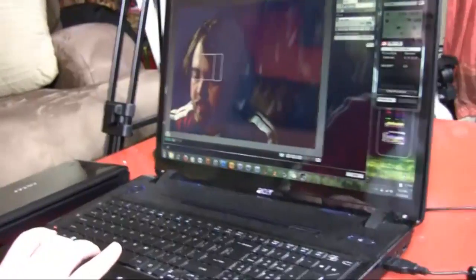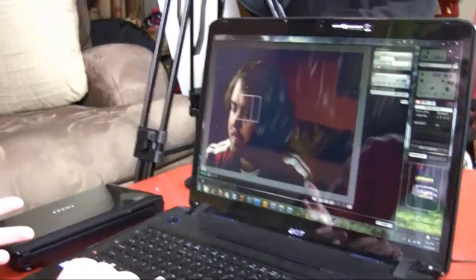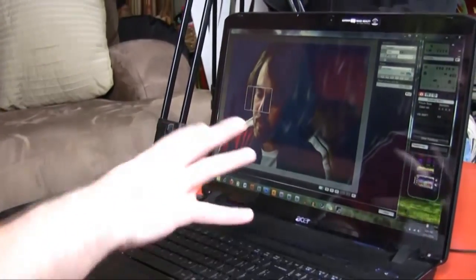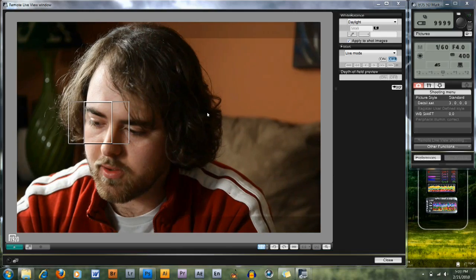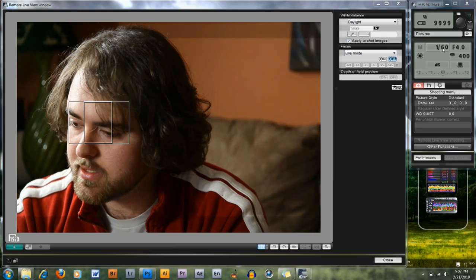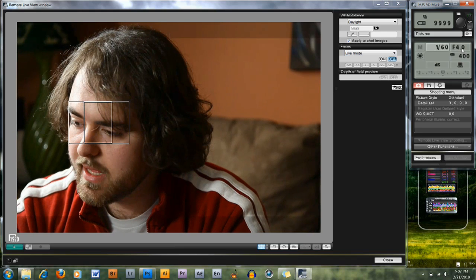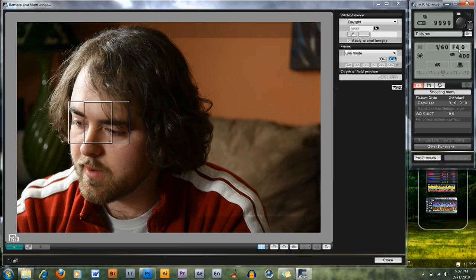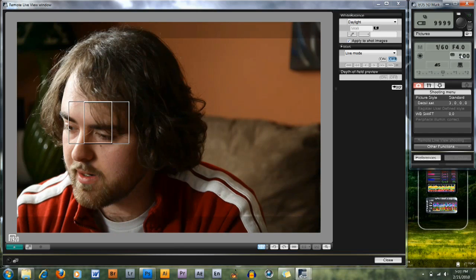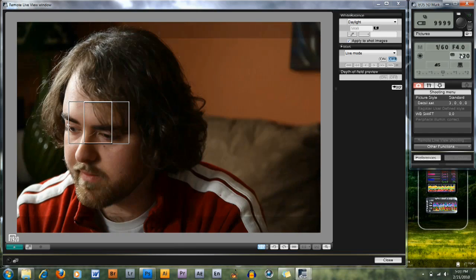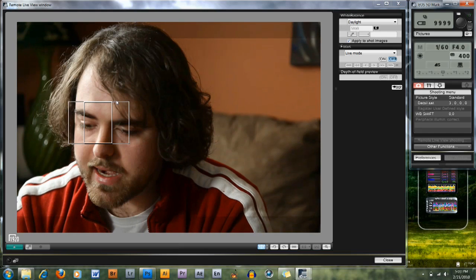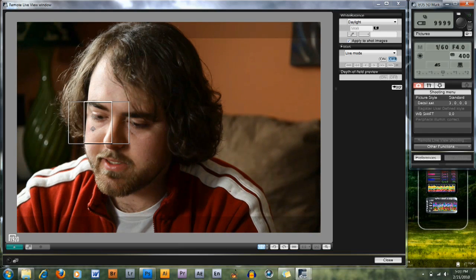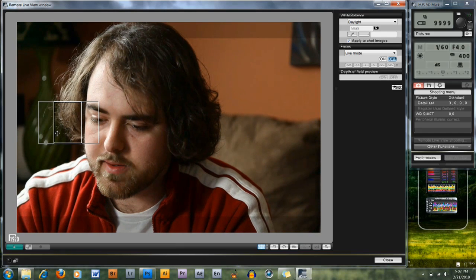I'm recording this and now I have full control. Switching to the computer view, I have full control over everything — I can change the shutter speed, I can change my f-stop, I can literally change anything within the camera including the ISO, and I can even start and stop recording.